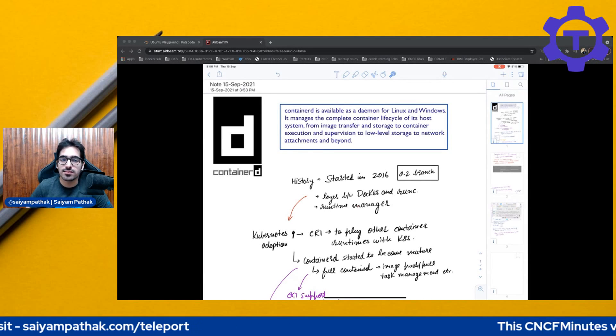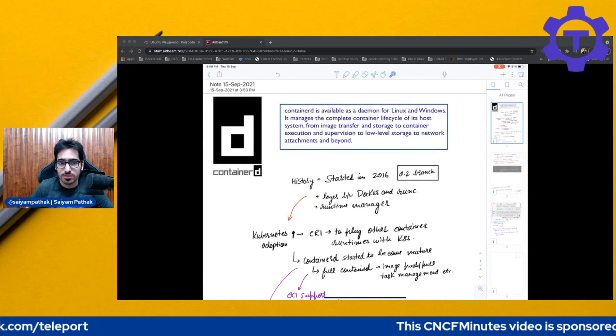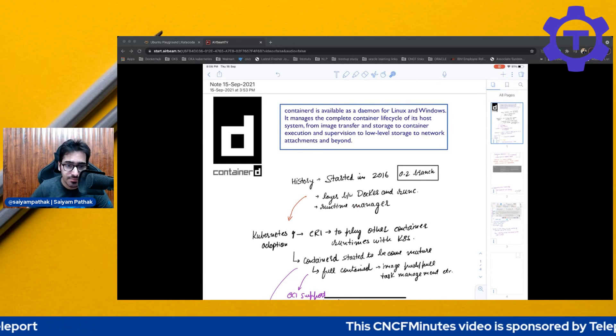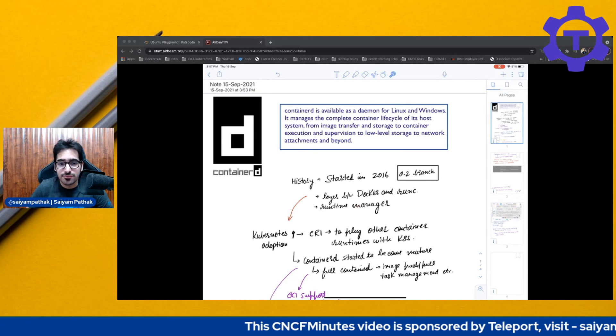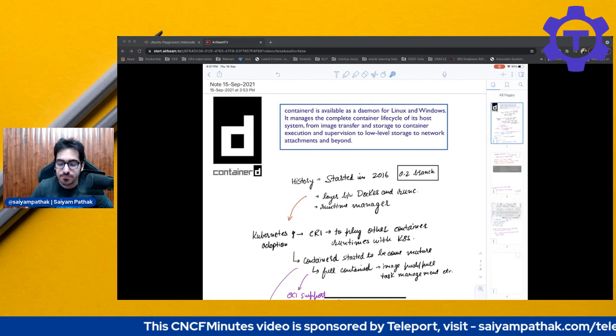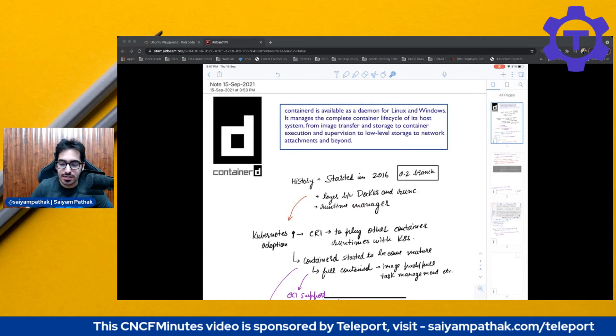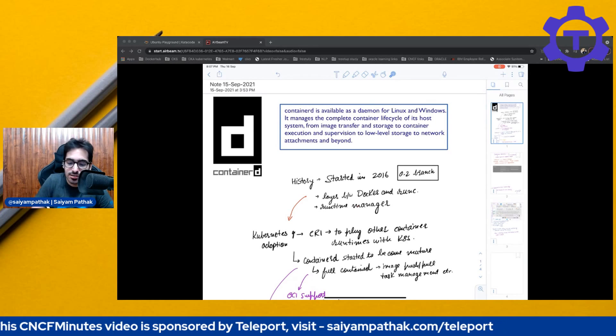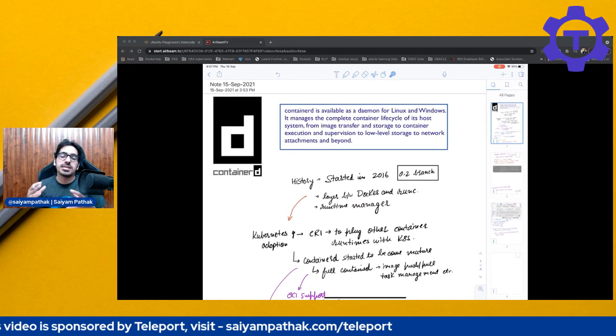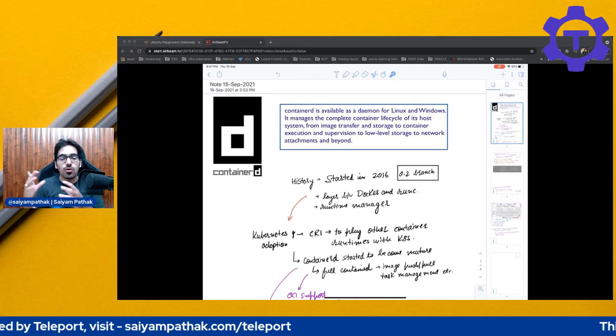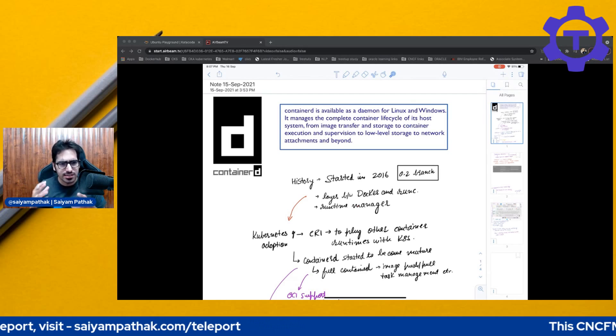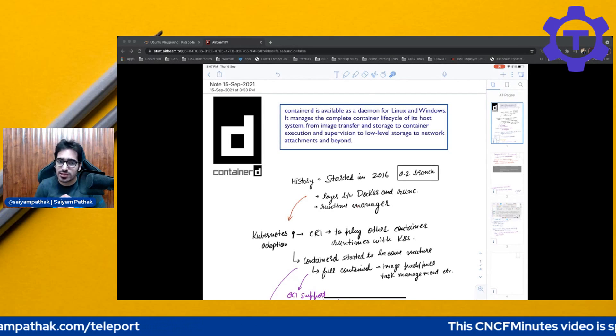Hello and welcome to CNCF Minutes. In this video we'll be talking about Containerd. Now Containerd is a CNCF graduated project and let's go by its official definition. So we'll not be covering the complete deep dive obviously. This will be just an overview of what Containerd actually is and where it is as of today.